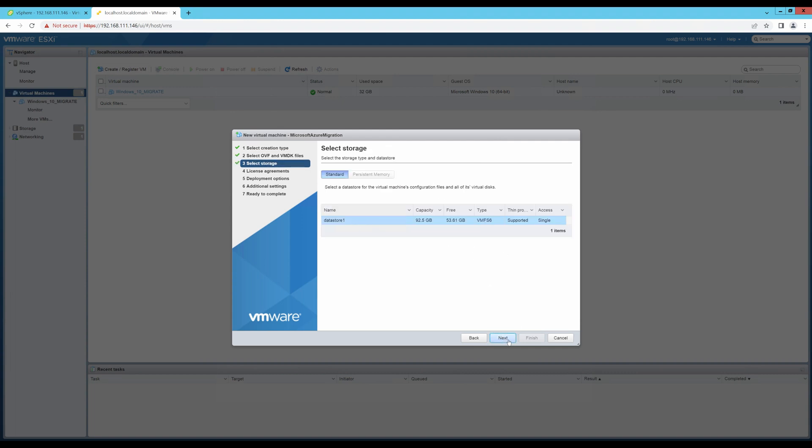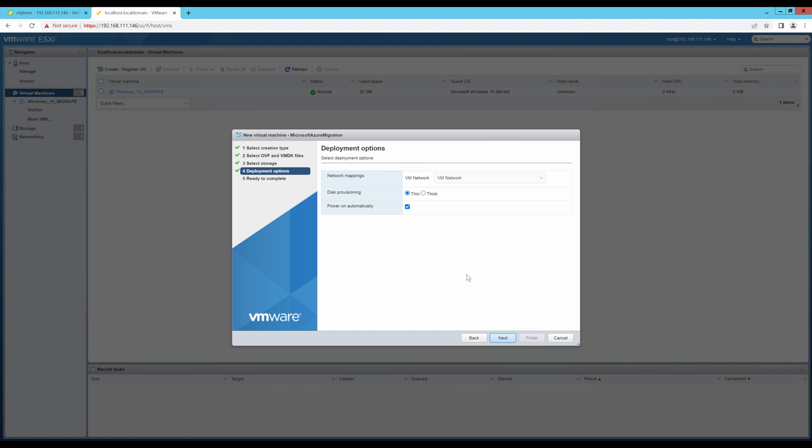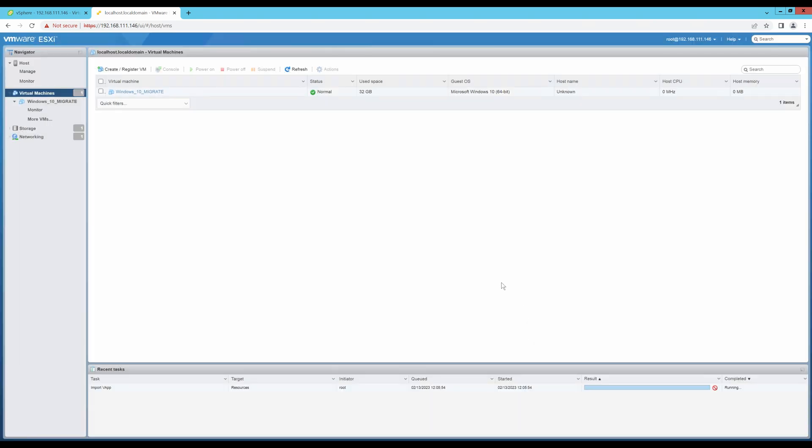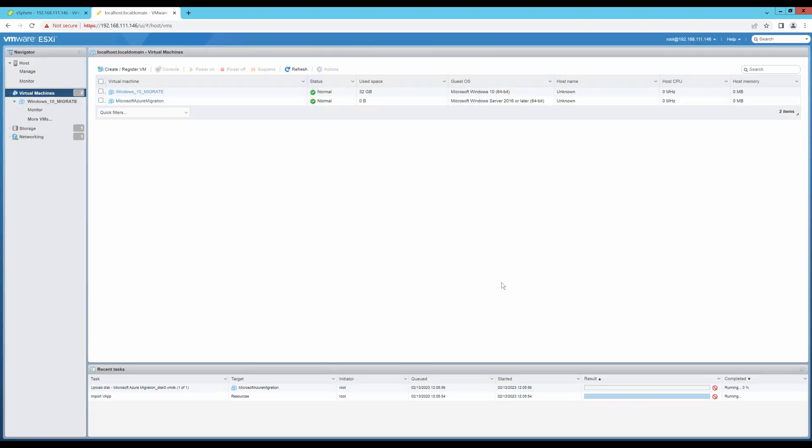Let's deploy it in my only one data store. Then, choose VM network, which is fine. Click on next. And click on finish. I will wait for my OVA file to be uploaded and pause this video and come back to you once it's done.